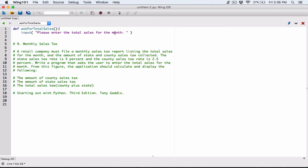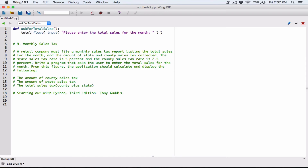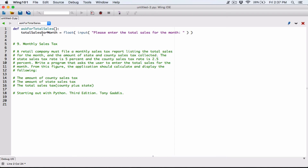We can't use strings in calculations, so we have to convert that string into a number. In this case we want a float, because the user might enter something like two thousand five hundred point sixty-seven dollars — there can be a decimal. So we use the float function to convert everything the user types into a float. We'll store this in a variable called `total_sales_for_month`.